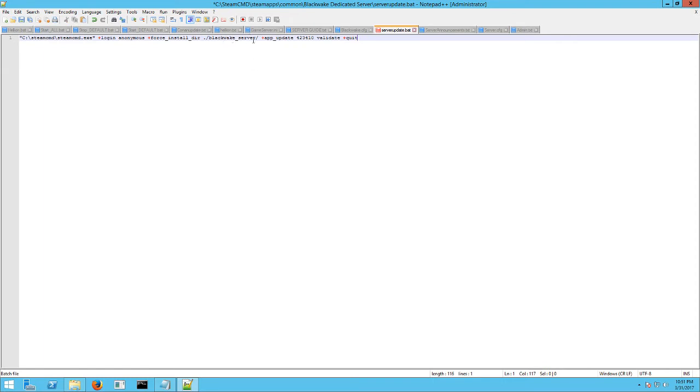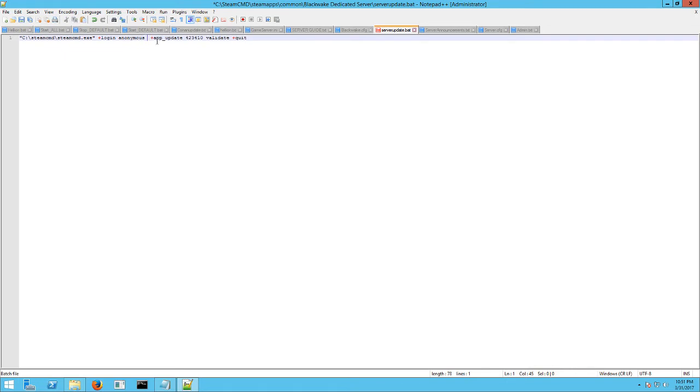But part of it's wrong. So you want to delete where they're having you installed. This forced install directory part. Delete all that. So delete from the plus after anonymous. There you go. So it should look like that.